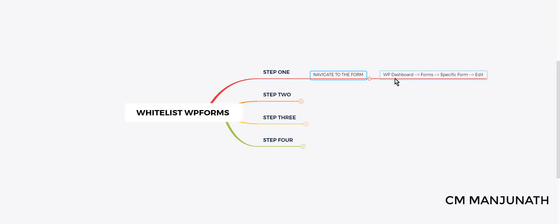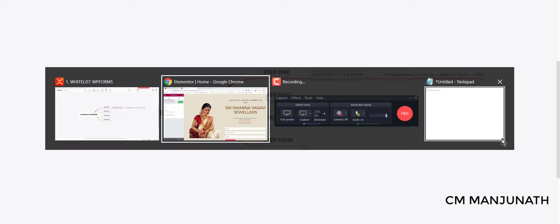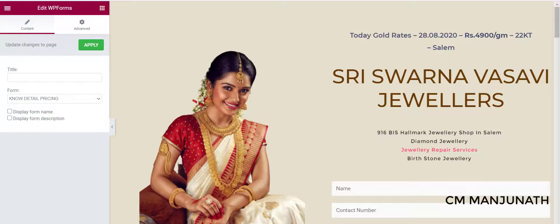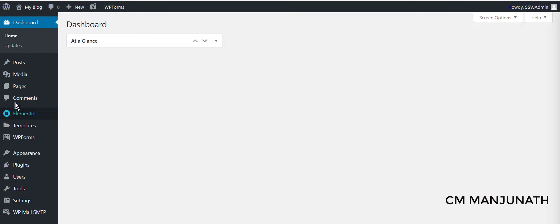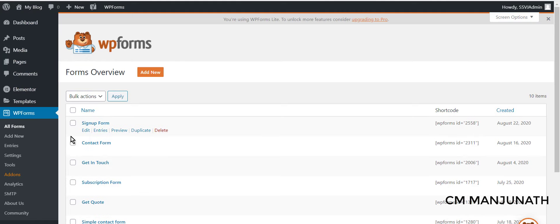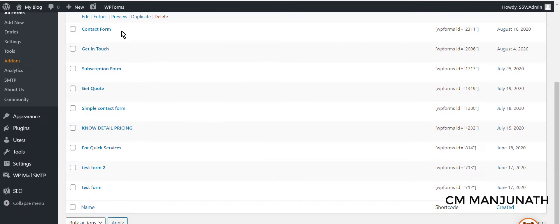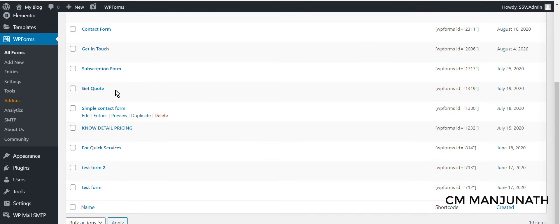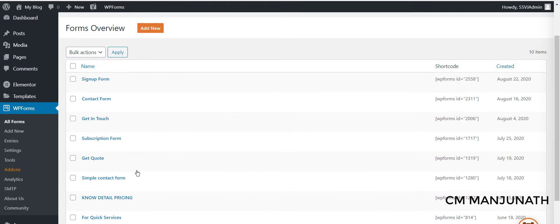For this, we have to navigate to the form. We need to go to the WordPress dashboard, go to Forms, check for that specific form, and we're going to click on the edit link.